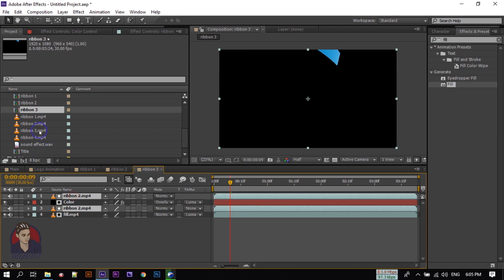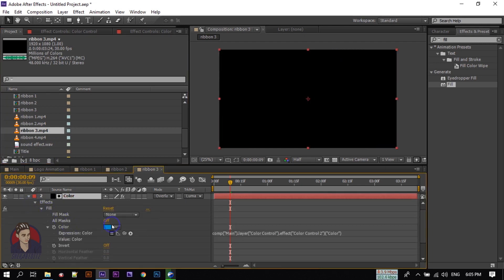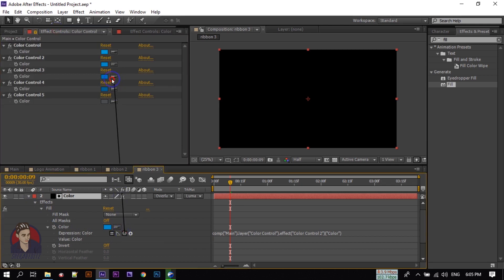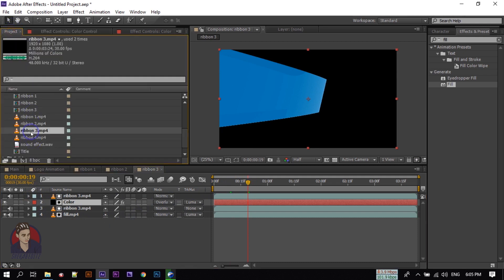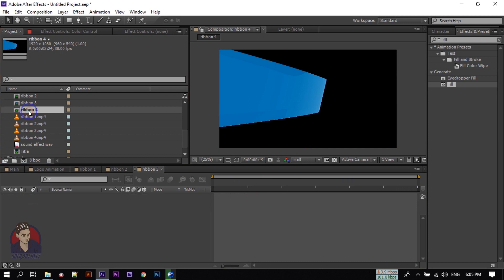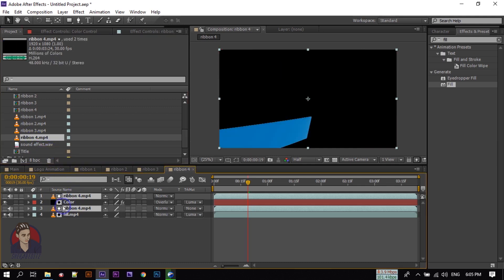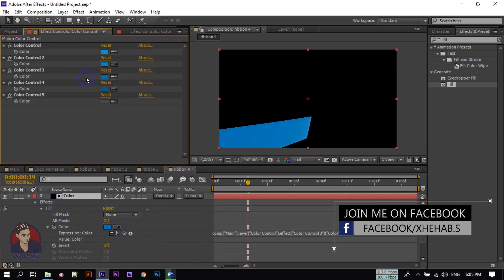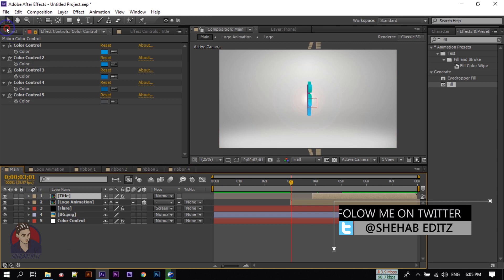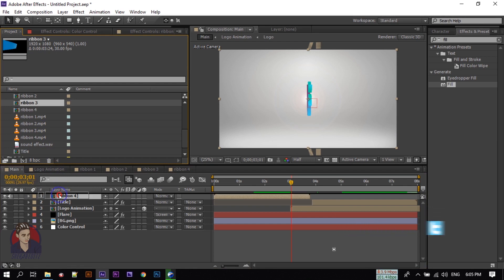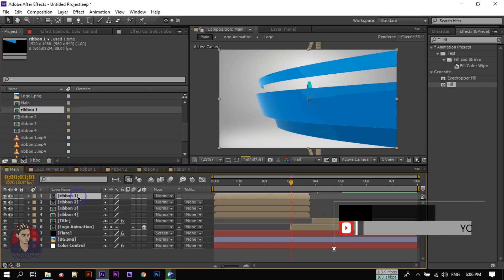Select Ribbon 2, then Ctrl+D to create Ribbon 3. Press Alt and drag Ribbon 3 to replace Ribbon 2 inside. Expand the color and go to Color Control, drag to Color Control 3. Then in the Project window, Ctrl+D again to create Ribbon 4. Select Ribbon 3, press Alt and hold, drag Ribbon 4 to replace it. Select the color layer, go to Effect Control, and link it. Now go back to the main composition.